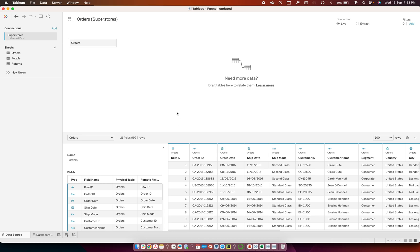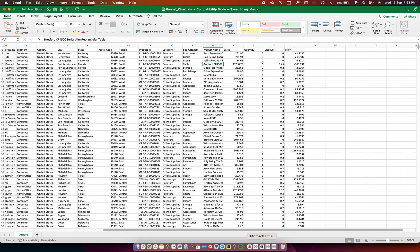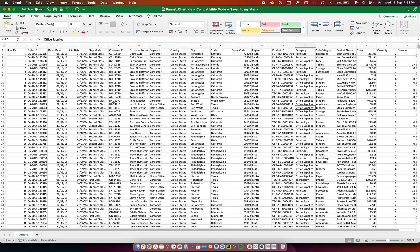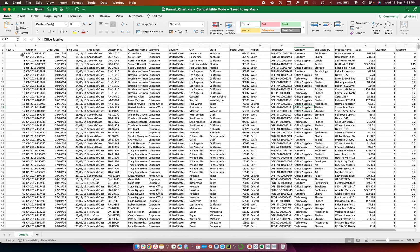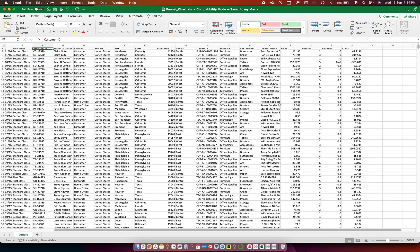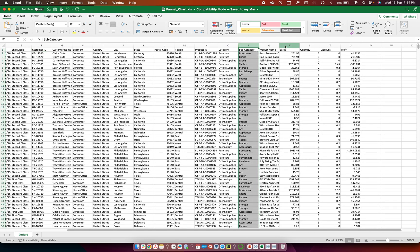I have already uploaded the dataset onto Tableau Desktop, so let me show you how the dataset looks. Here we have different dimensions like Row ID, Order ID, Ship Date, Customer ID, and various others. The important ones here are Subcategory and Sales, and I'm going to use these two fields to create a funnel chart today.